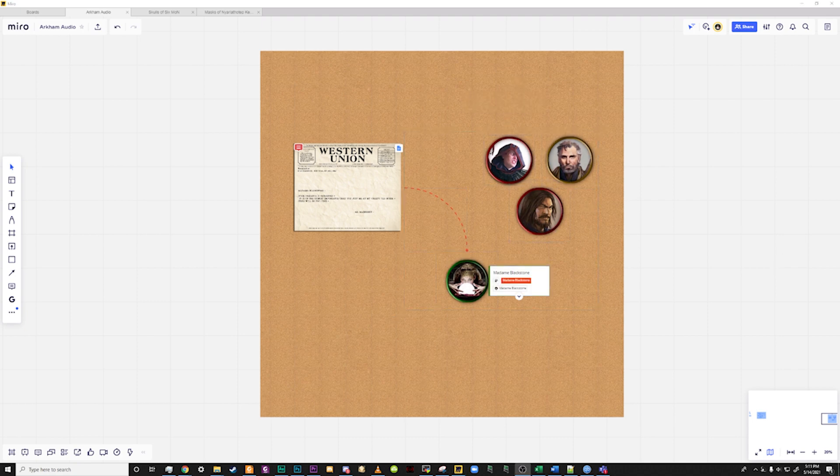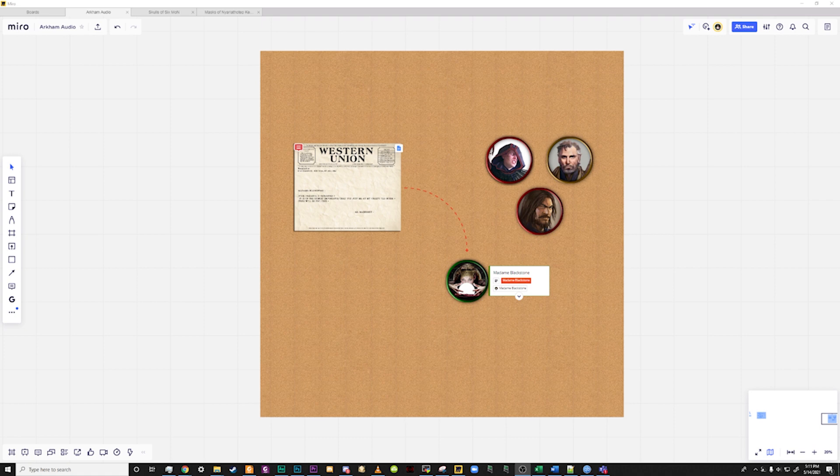This pretty much sums up the basics on how to set up Miro board for mind mapping in RPG. There are many other tools you can use and interesting things you can do with Miro, but those are the basics to get you up and running. I hope that you have found this tutorial useful, and tune in next time for more on Arkham Audio.